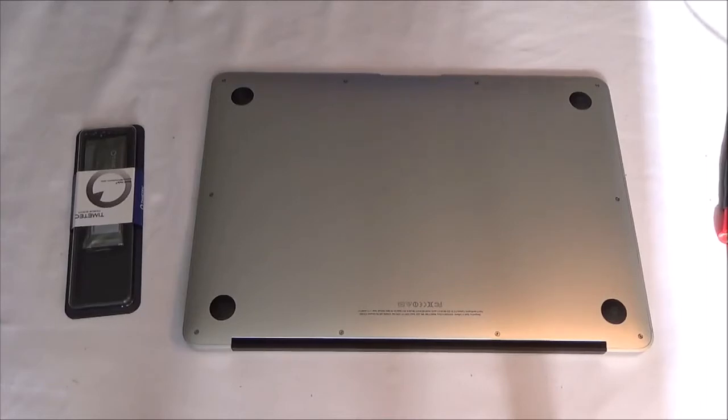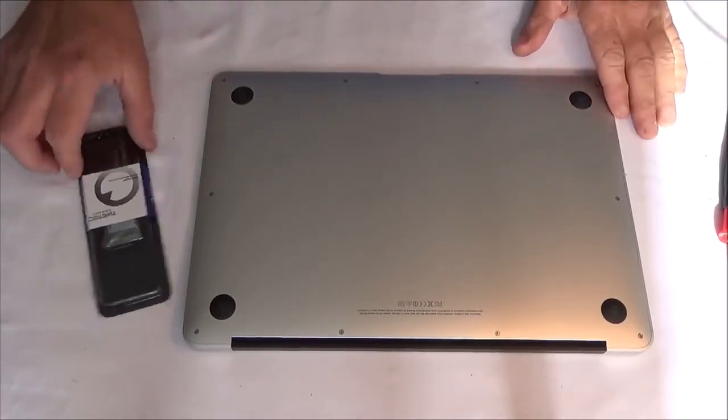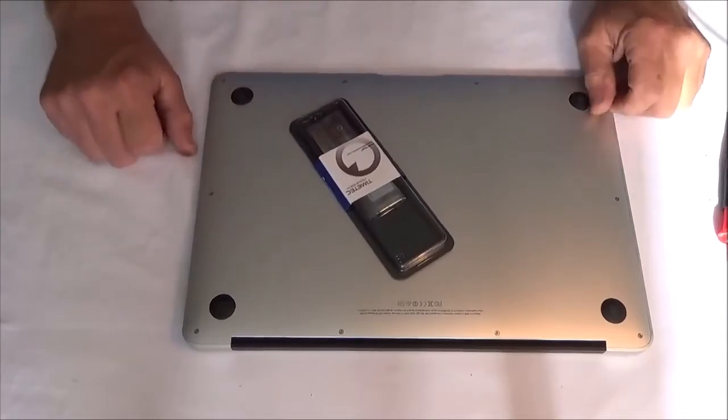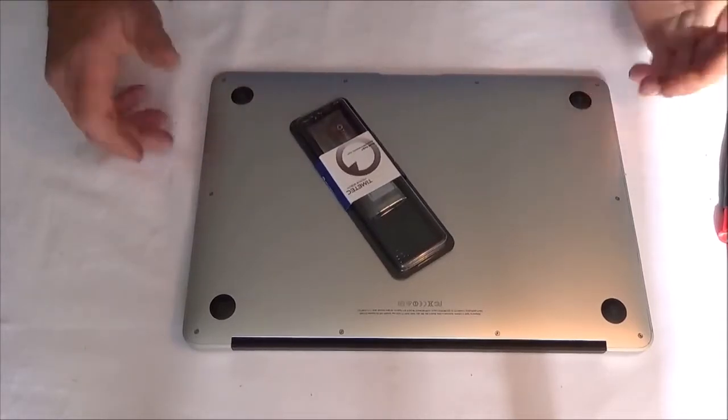Hey guys, what's up? Well, I'm going to show you guys how to upgrade the hard drive inside your MacBook Air.